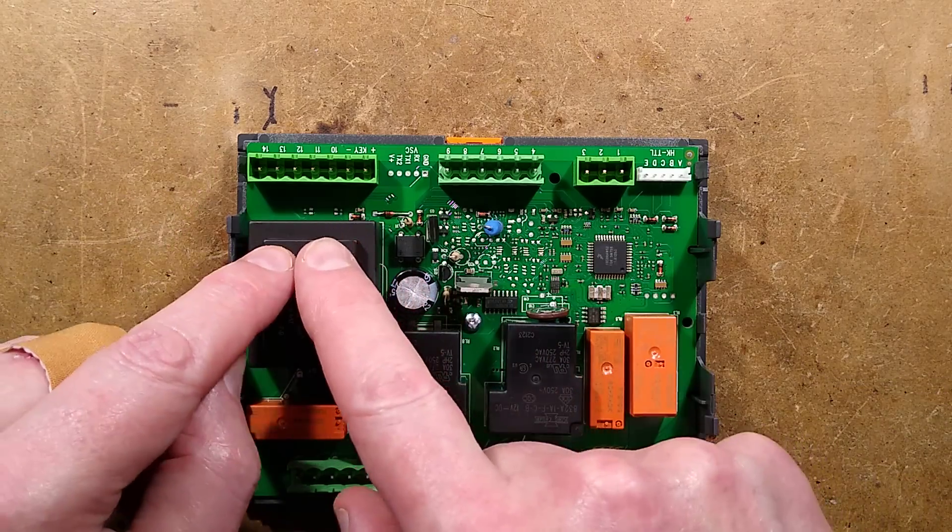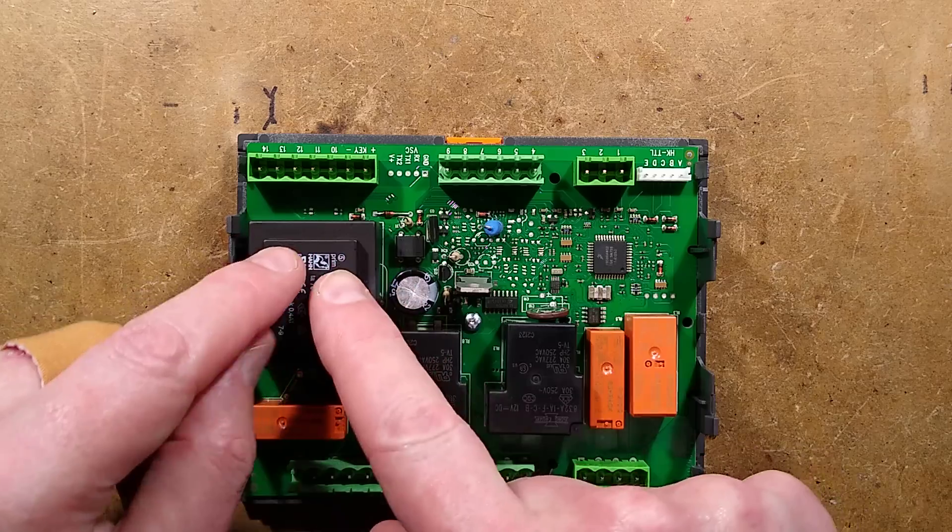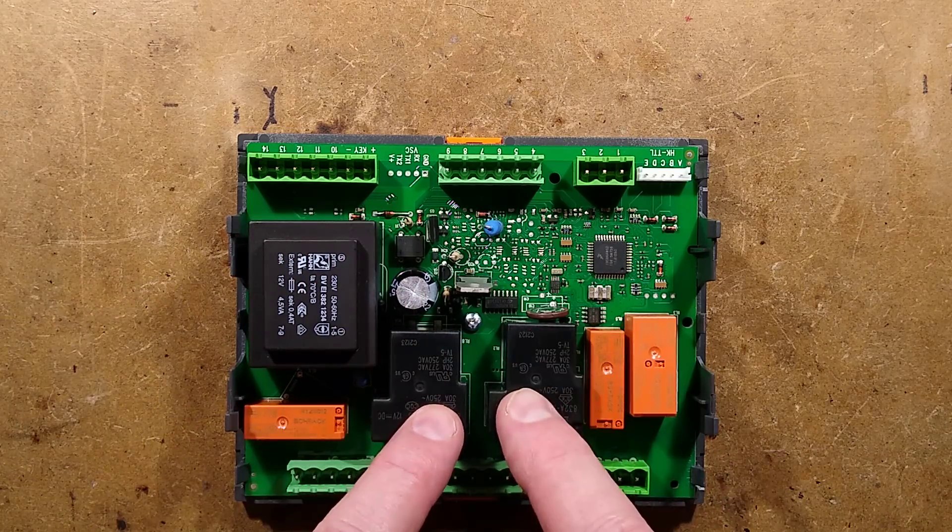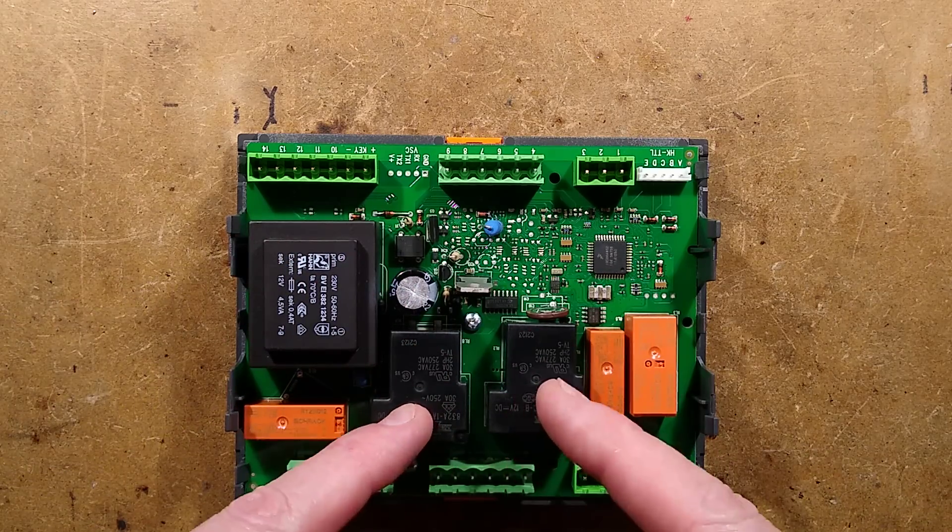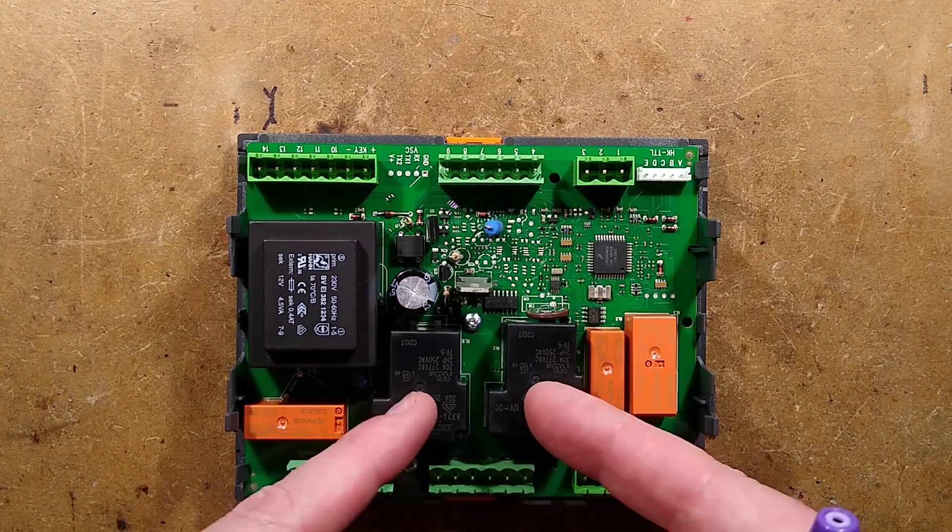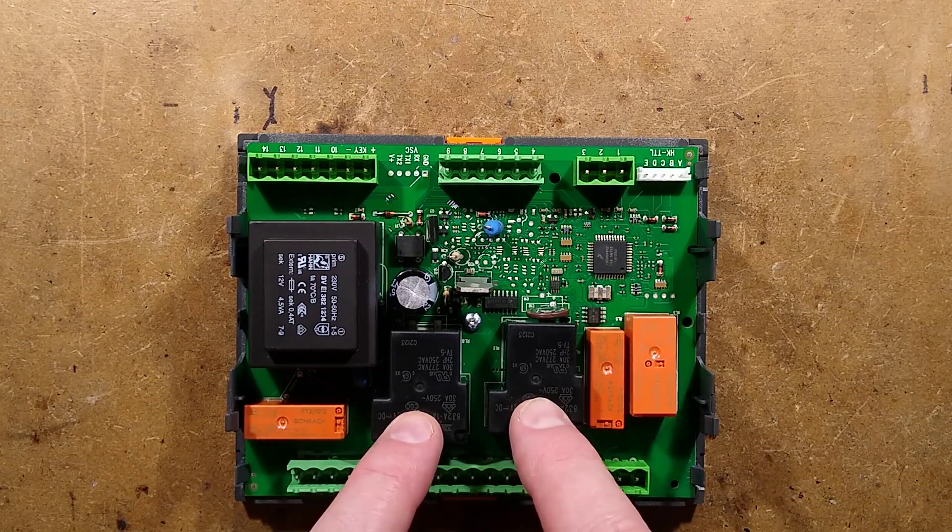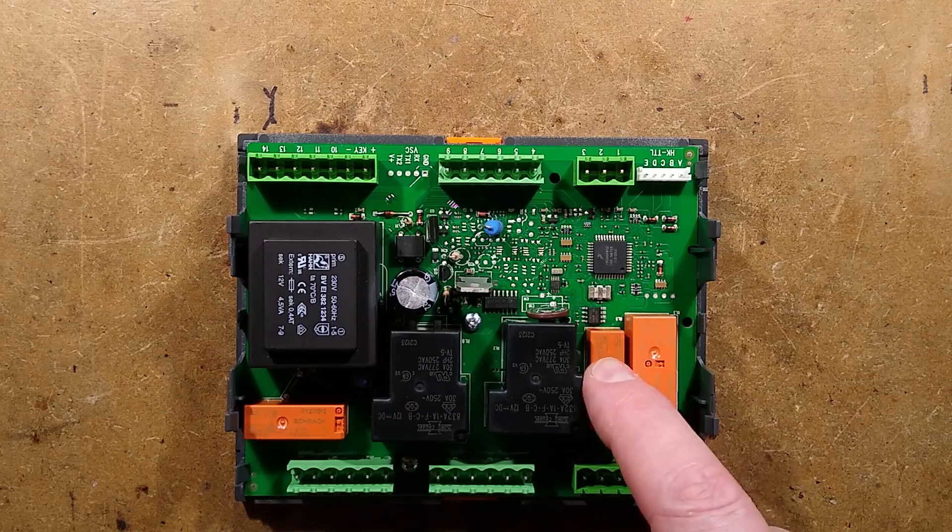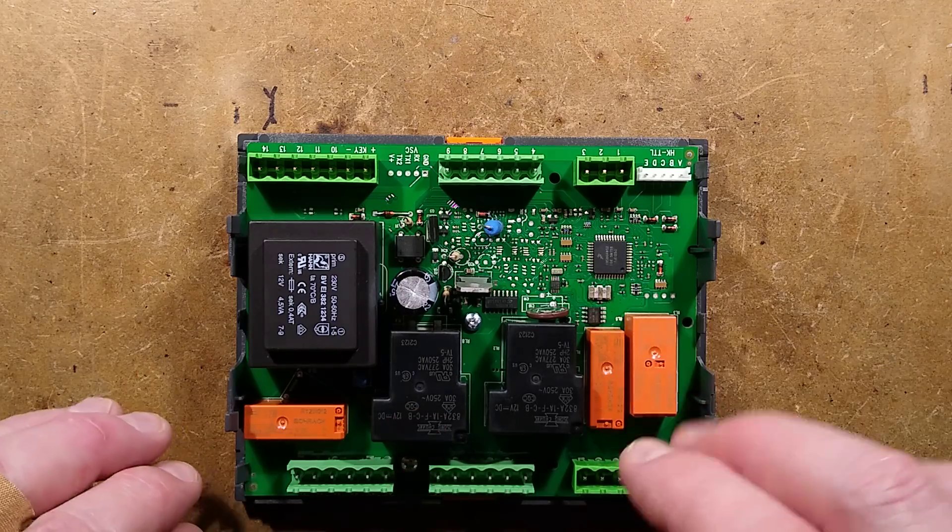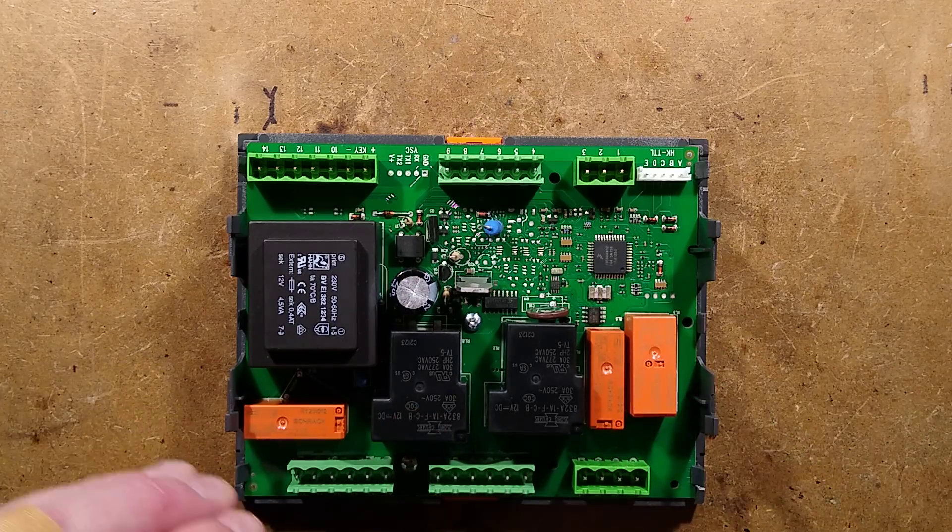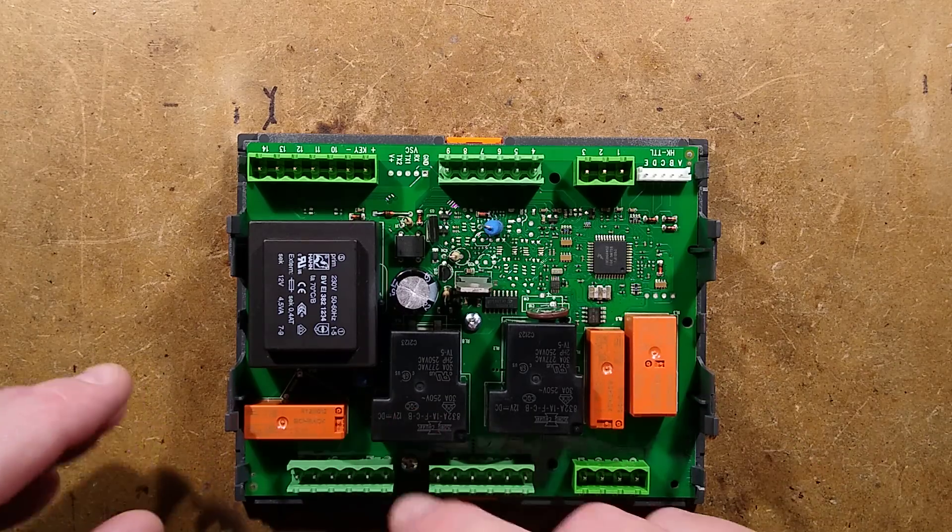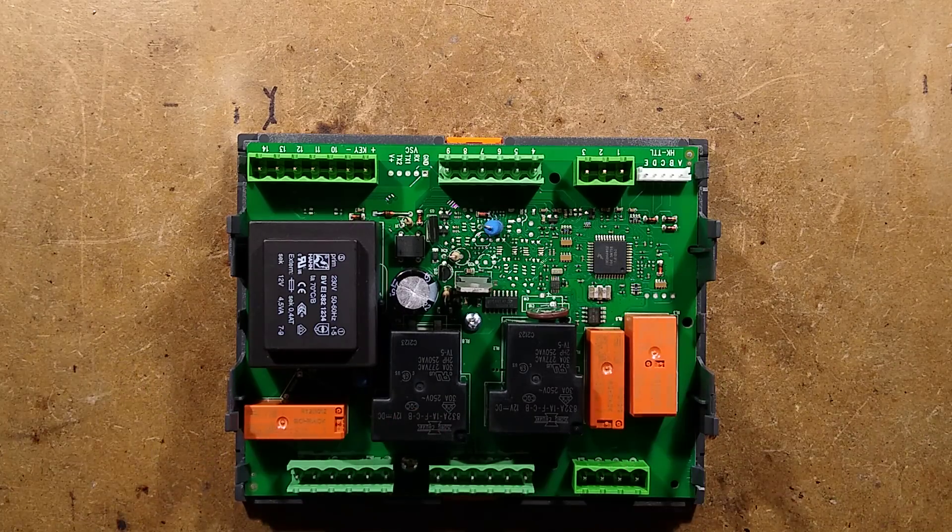But also, the unregulated supply powers these big chunky relays for switching high loads, like heating and compressors and stuff like that, and fans. And these other relays are for auxiliary loads, like solenoid valves, and alarms, and things like that.